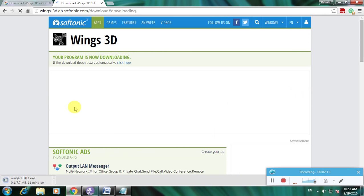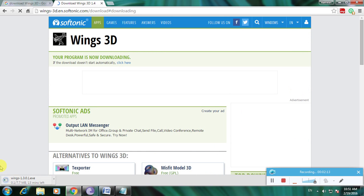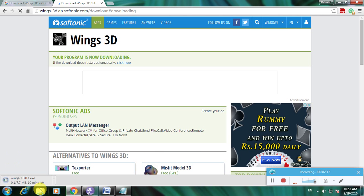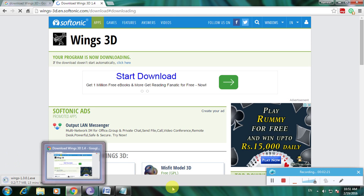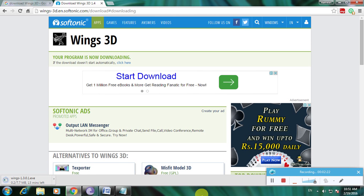The file is now being downloaded here. This is a 77.7 MB file, and it's downloading.